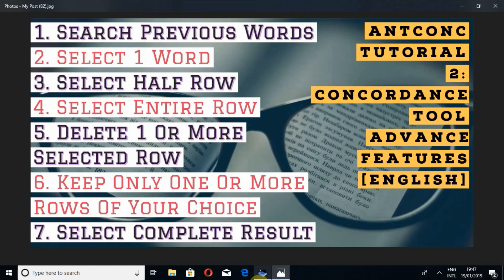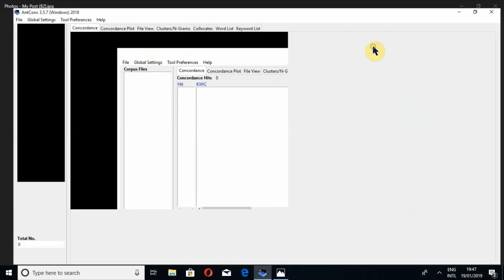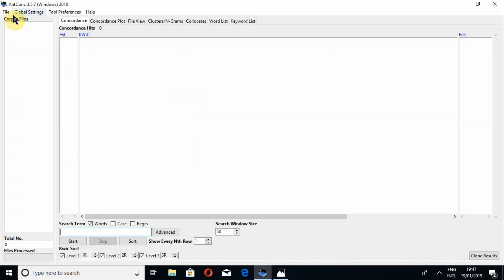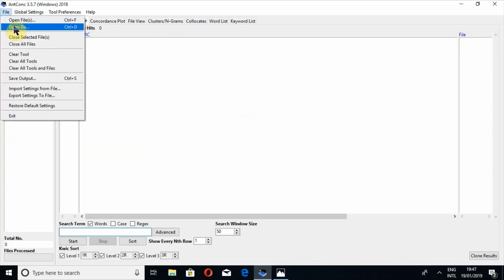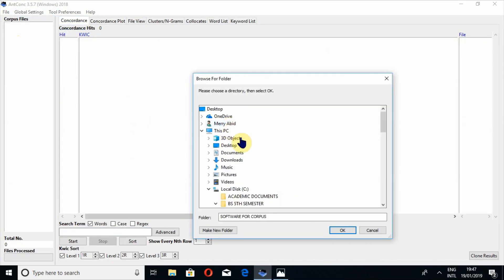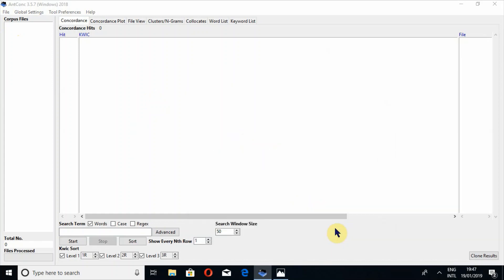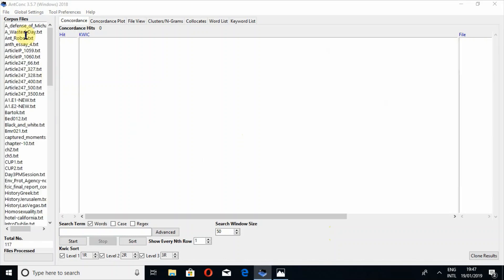First of all, we have to open AntConc, and now I'm going to upload a complete folder with the name corpus. There are a lot of files in this folder.